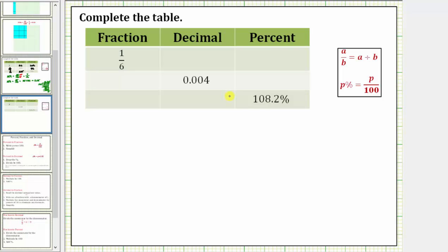We are asked to complete the following table. In the first row, we want to convert a fraction to a decimal and percent. In the second row, we want to convert the decimal to a fraction and percent. In the third row, we want to convert the percent to a fraction and decimal.